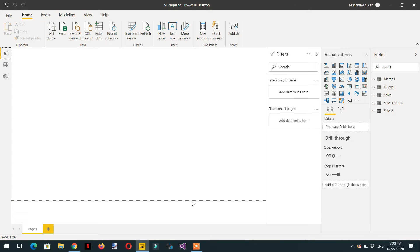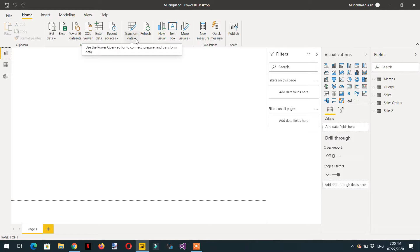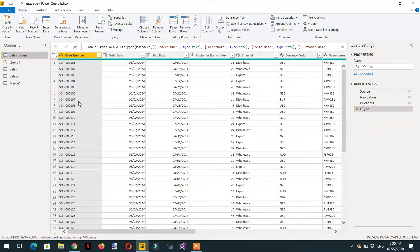In today's video we will learn about records in Power Query. Let's go to the Power Query Editor by clicking on Transform Data. First we will need to know the difference between list and records.